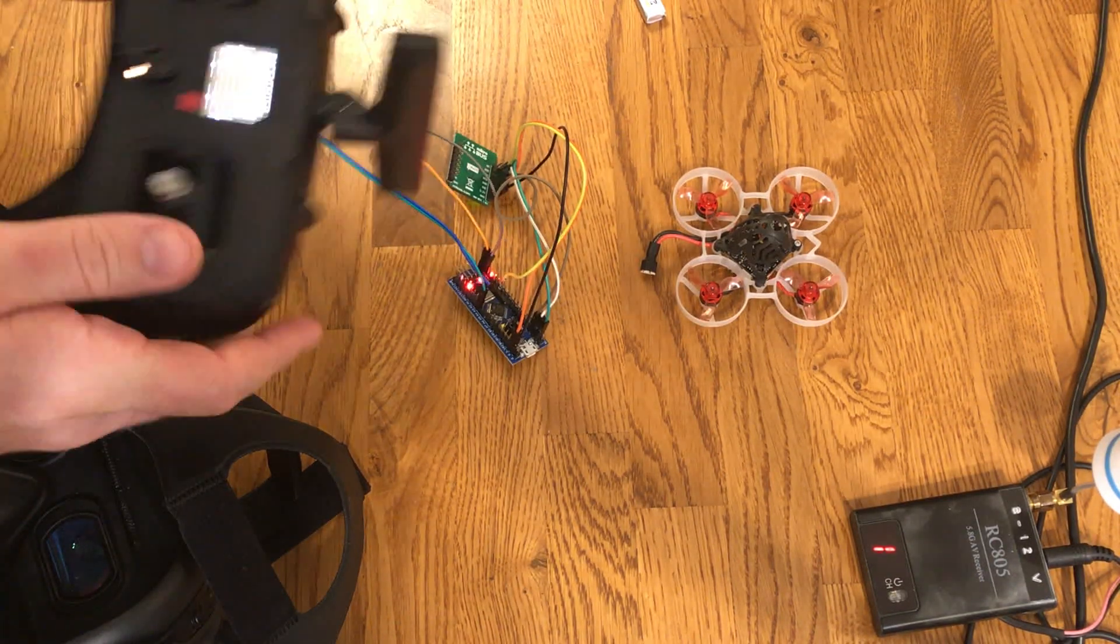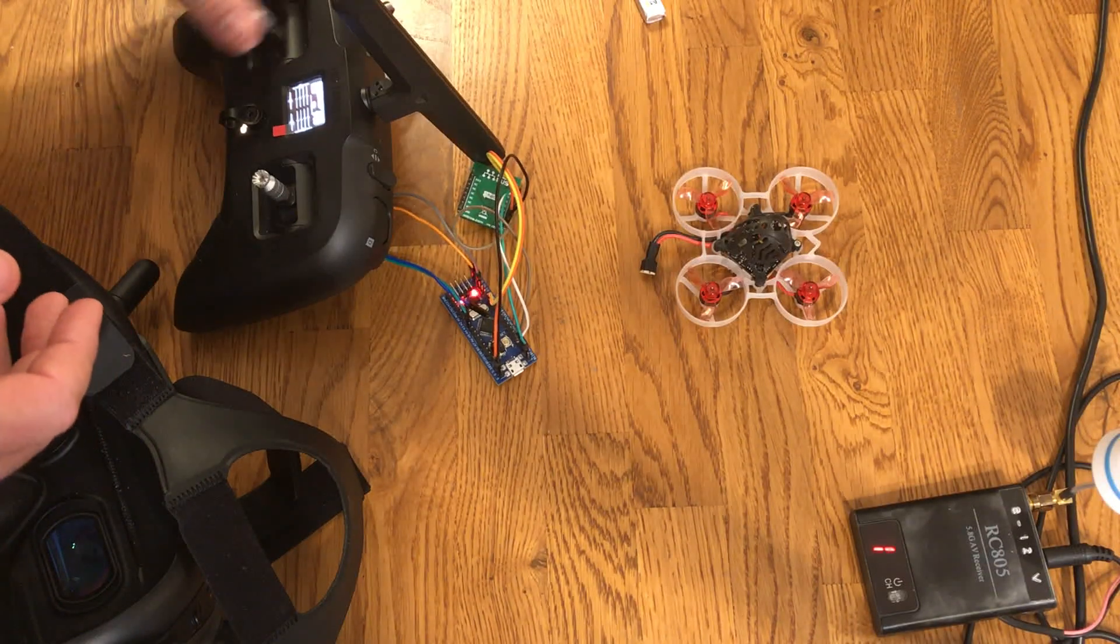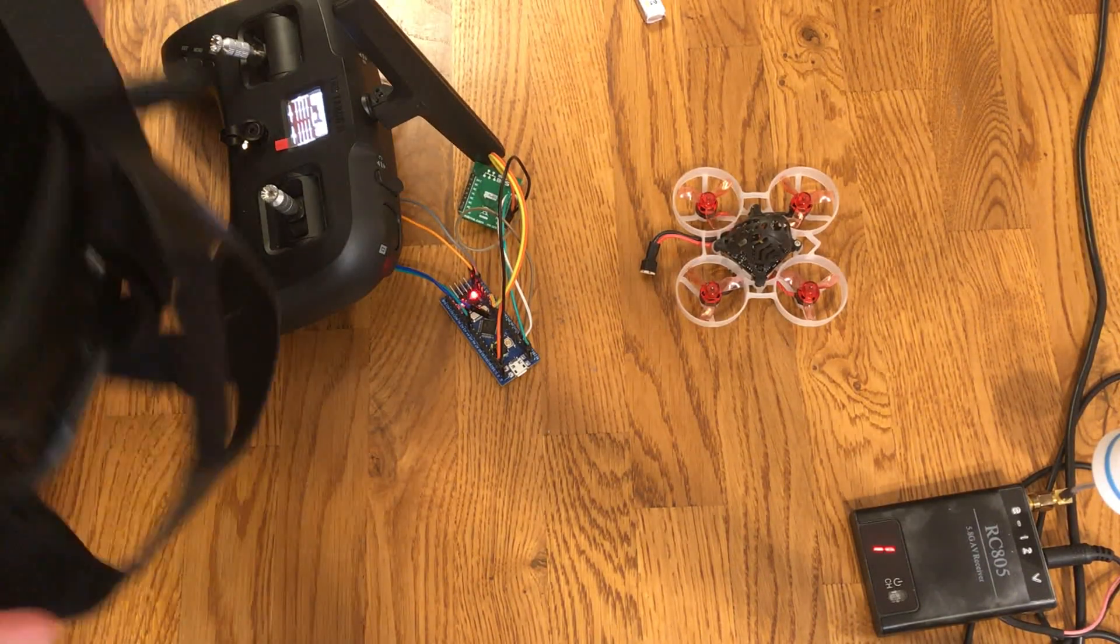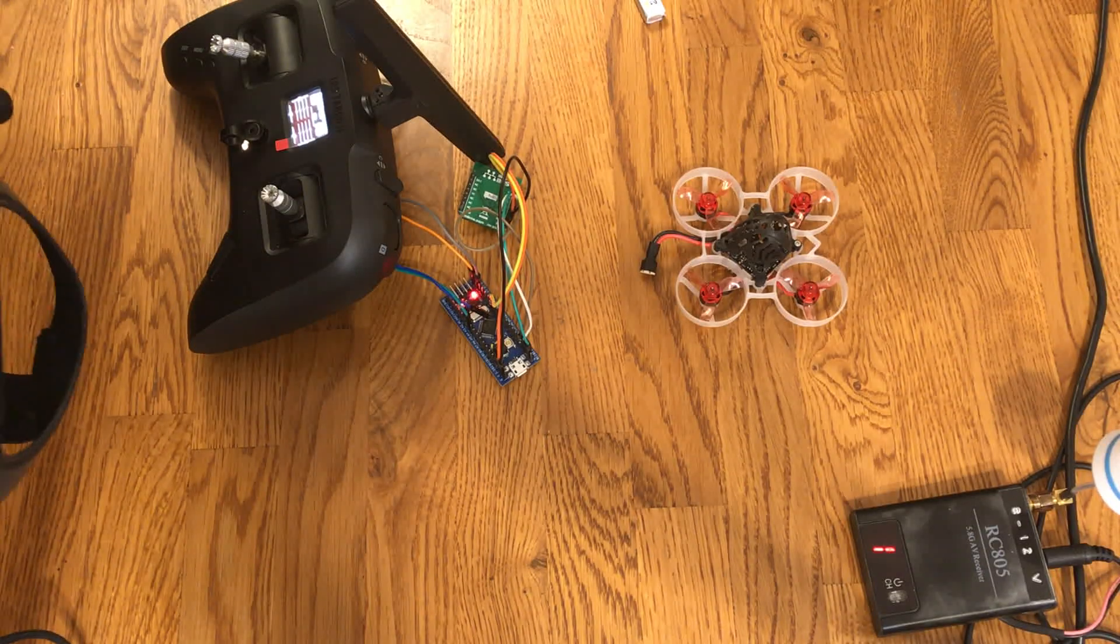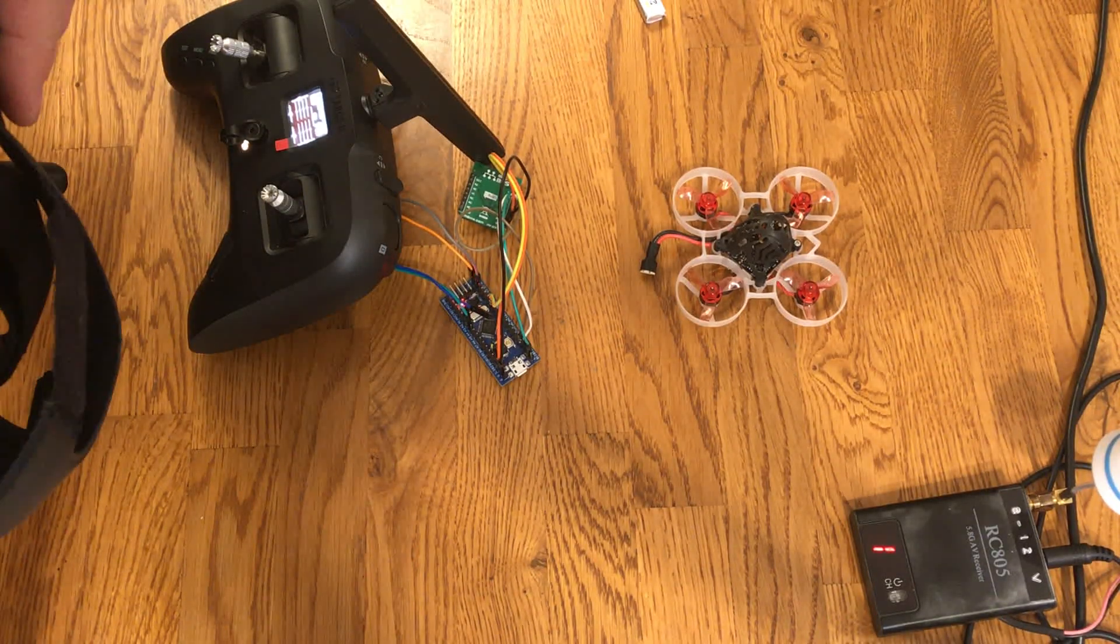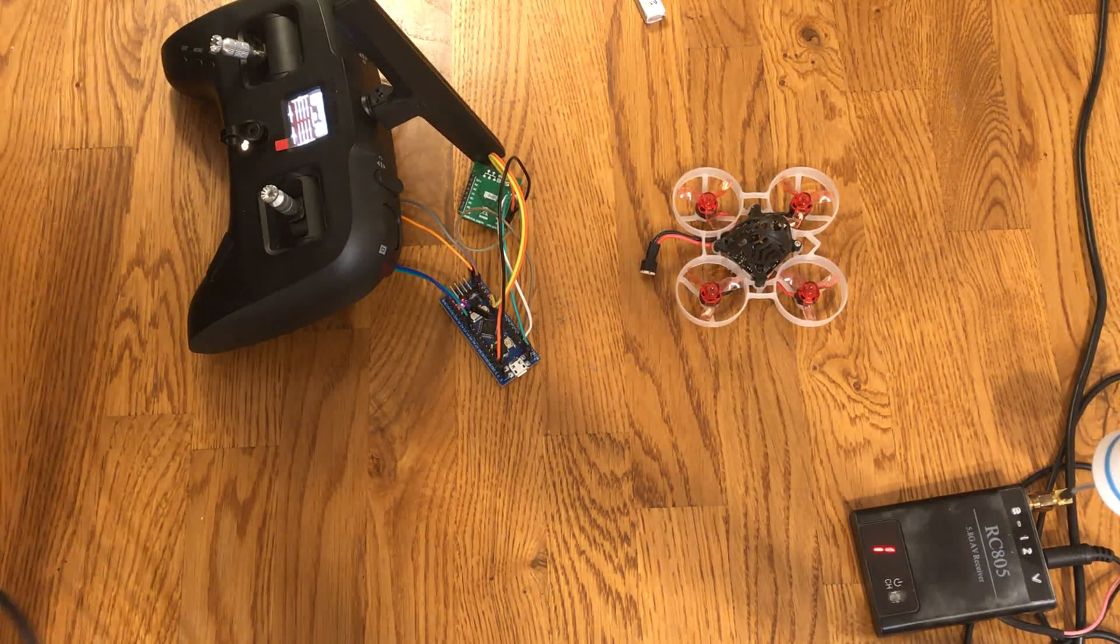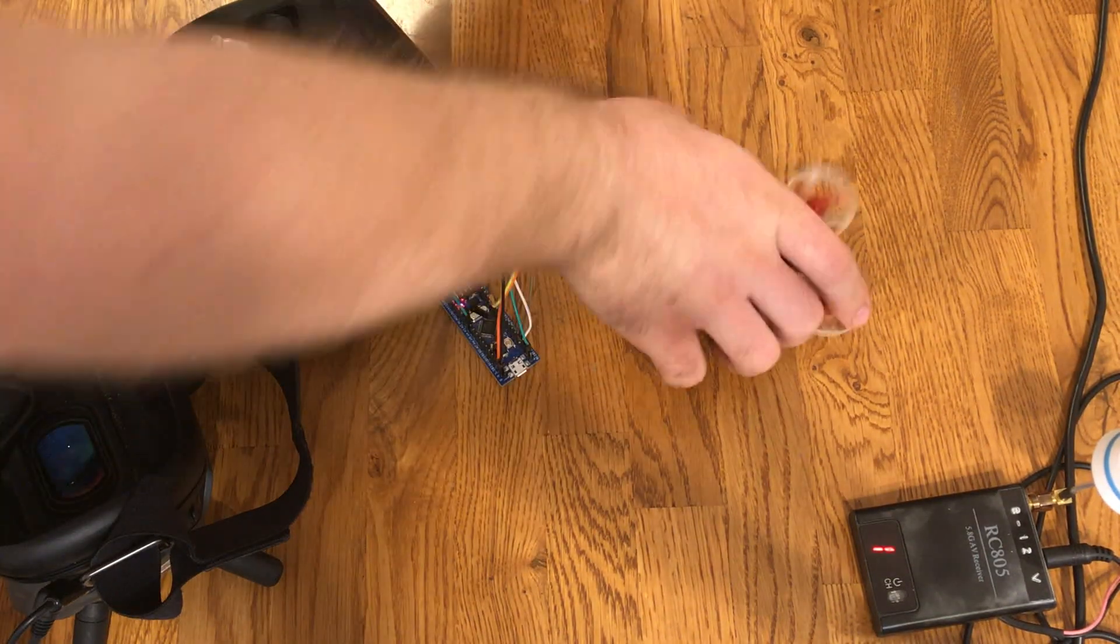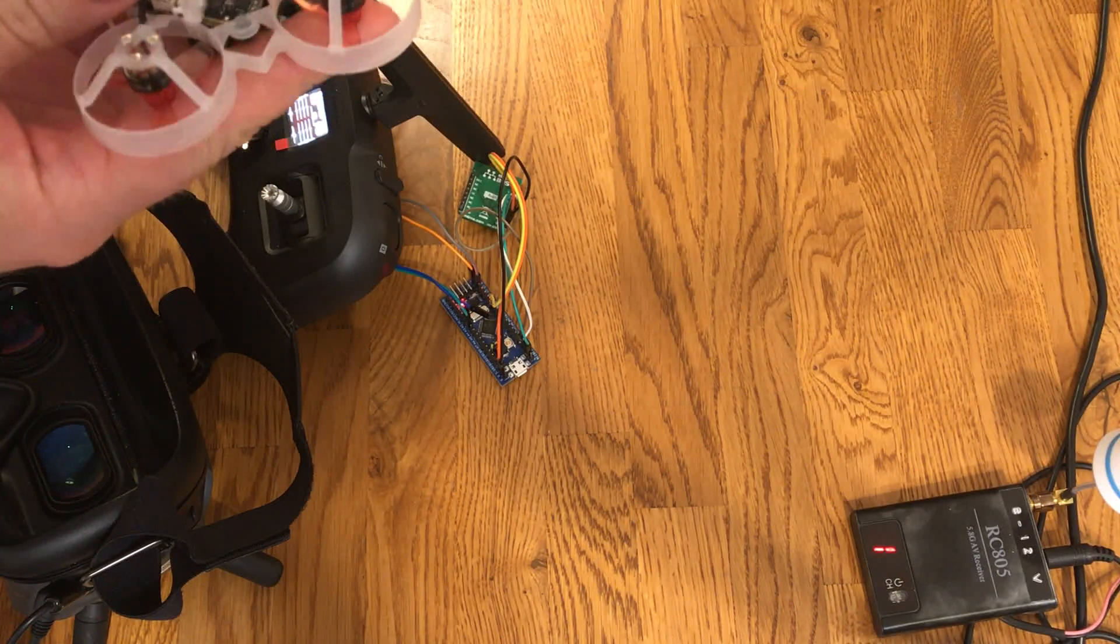It's a multi-module with just the CC2500 transceiver running FRSkyD8. I had to rebuild FreedomTX with quite a few code changes, and also had to do some minor rework on the PCB, but nothing extreme.